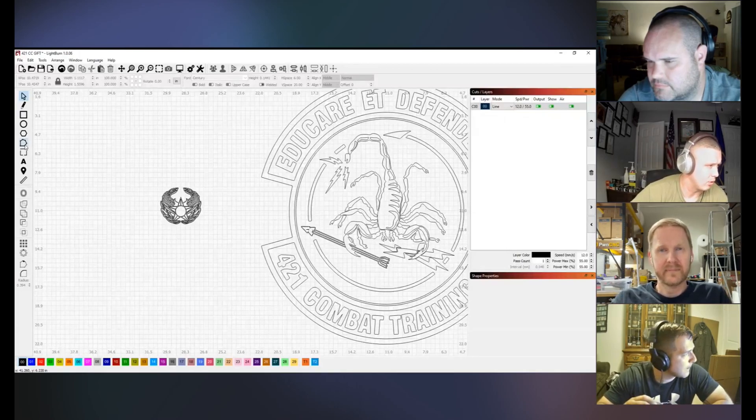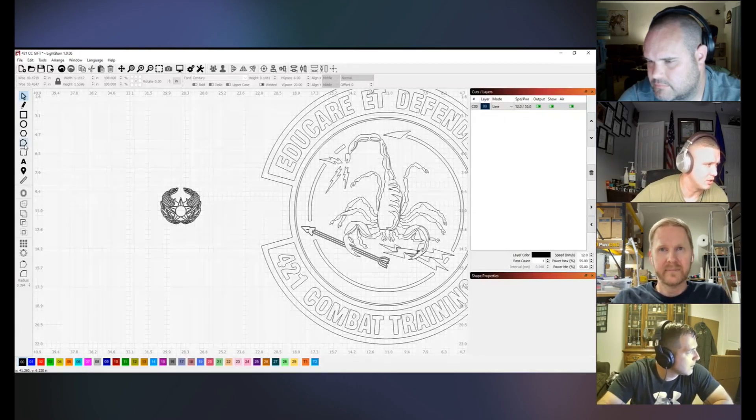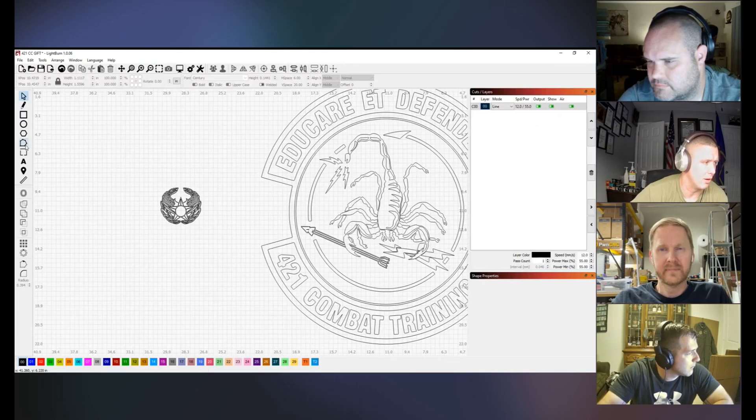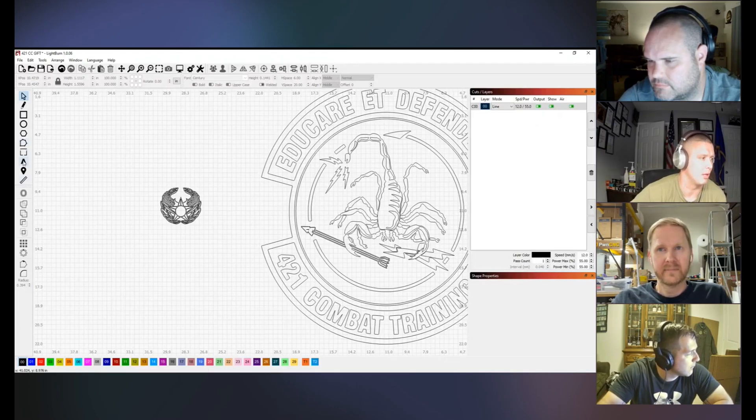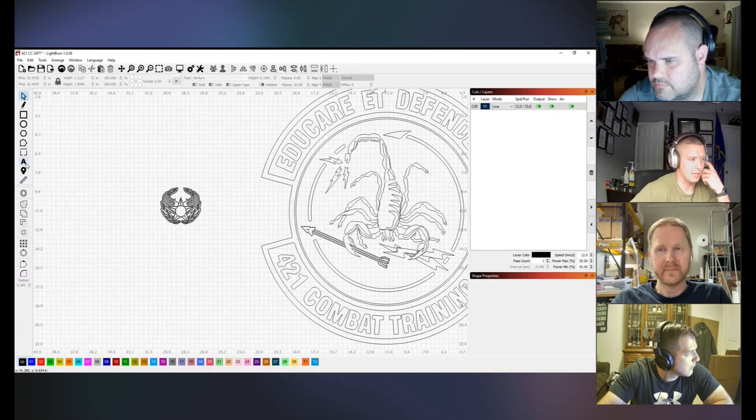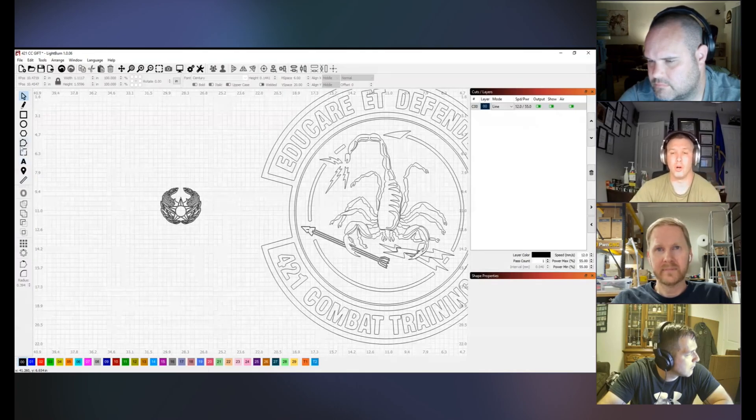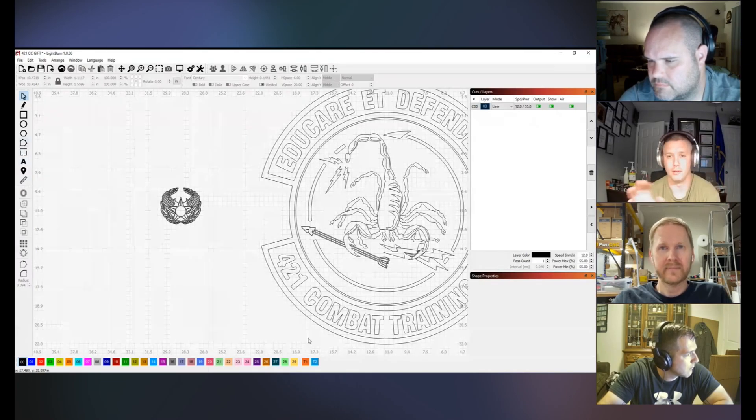Then of course you got M which is insert node at midpoint, and then B like Nick was saying for break shape at point. You got T for trimming the line, E for extending, and then A for aligning. Those are all different options you can do in the node editing. Sometimes you can take sharp corners, select a bunch of nodes, and click Control S and it'll just round them all out. That's just some tidbits there for that.